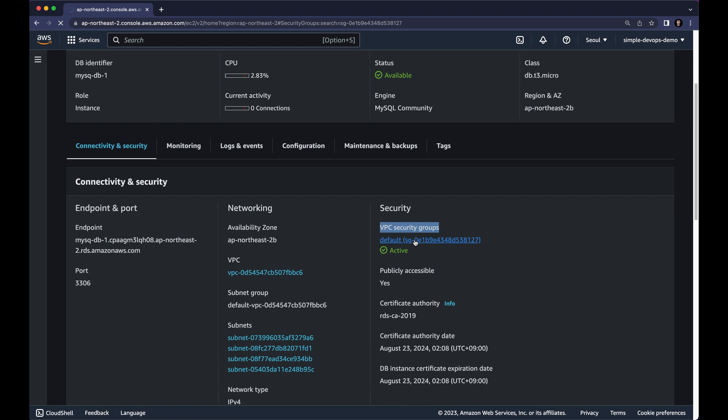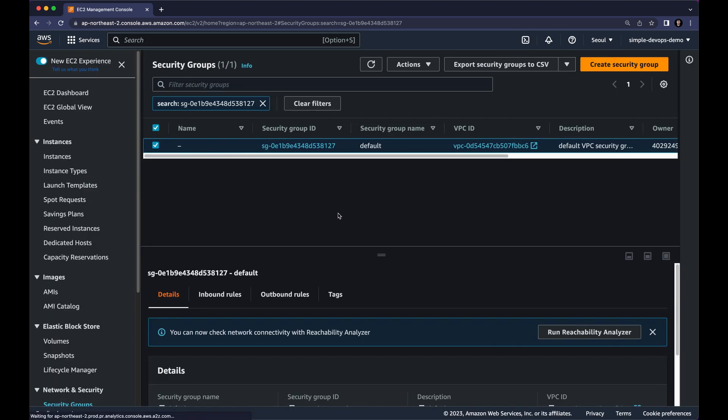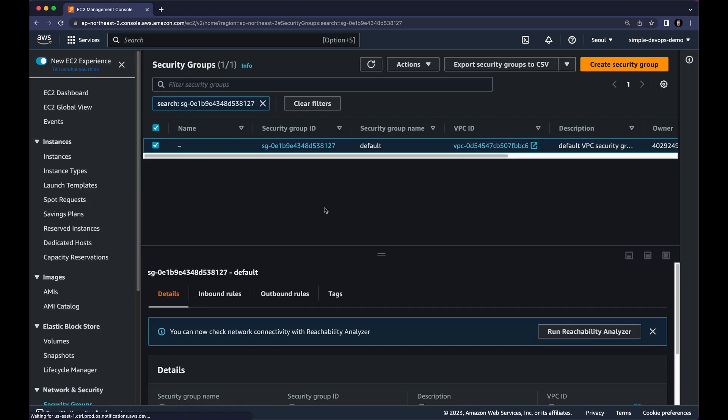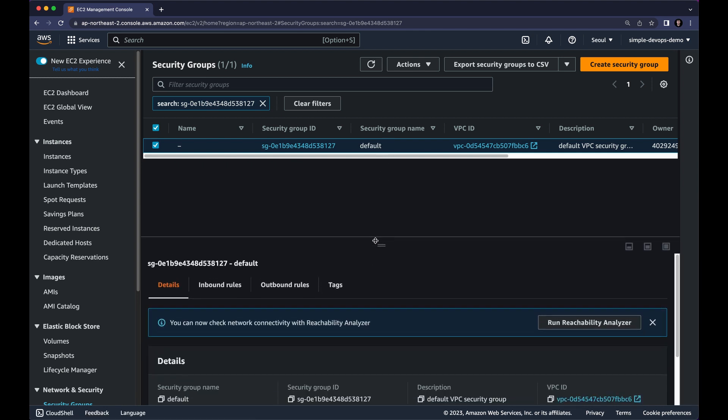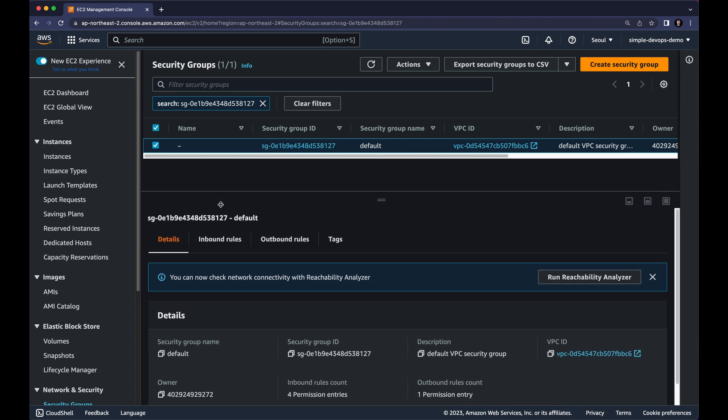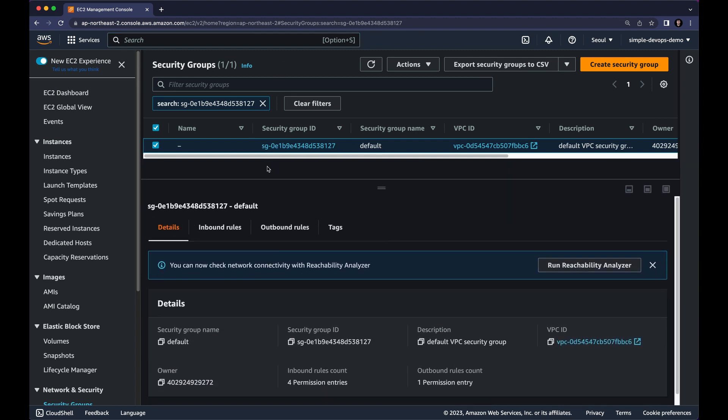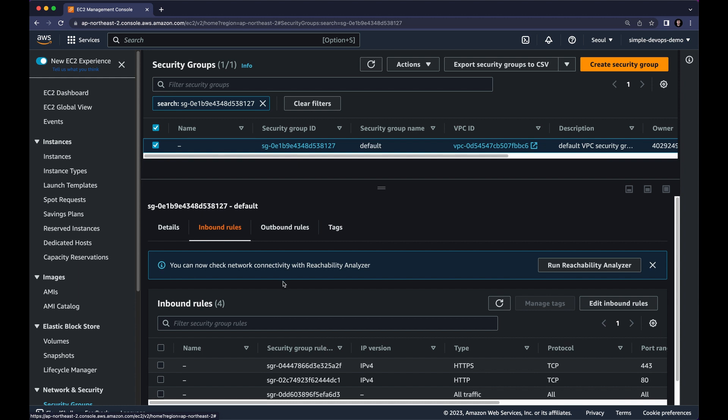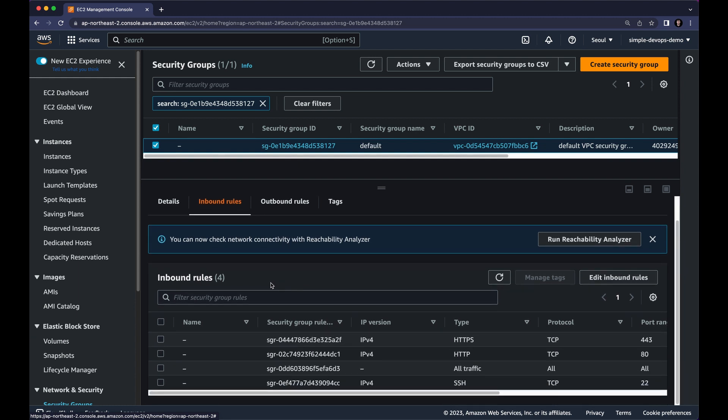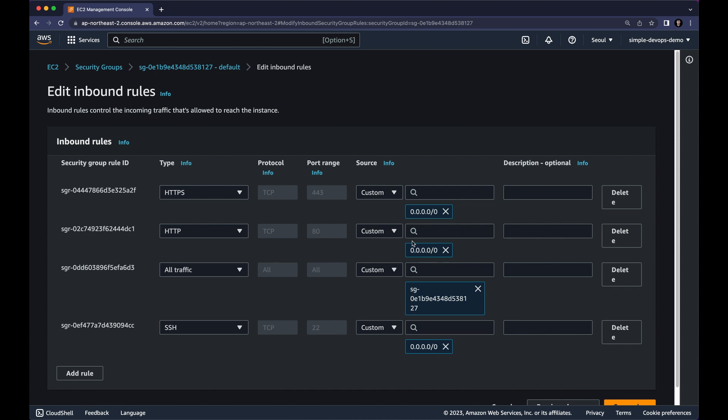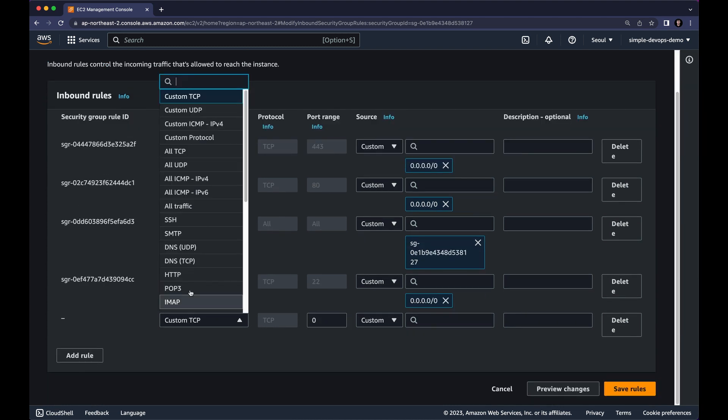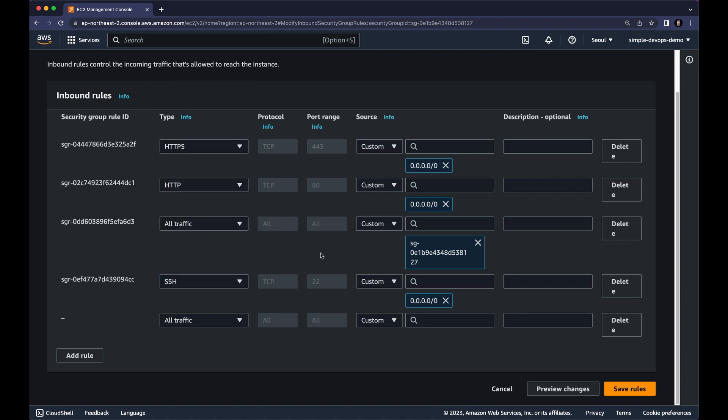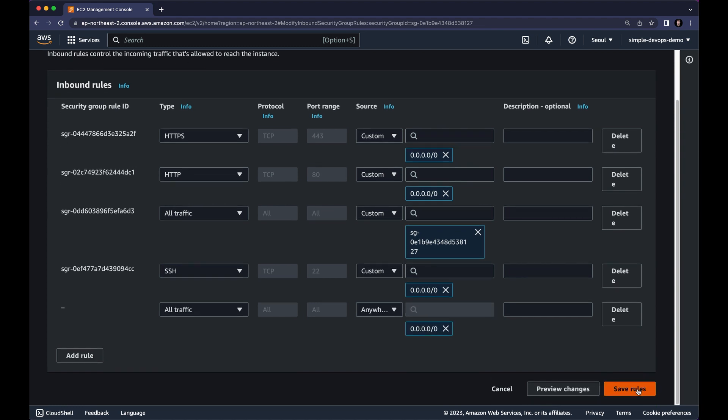And here I want to go to bottom. Here we have, as you can see, we have inbound and outbound rules. So I want to go to inbound rules. Click on here, inbound rules. And here we want to create a new rule. Let's click on edit inbound rules. And here we want to create another rule. Click on all traffic. And let's choose custom. And we want anywhere IPv4. And click on save rules.